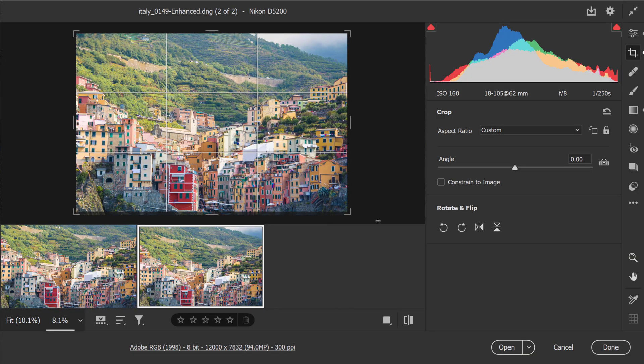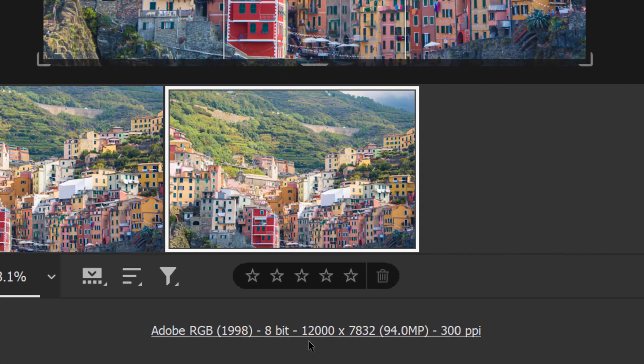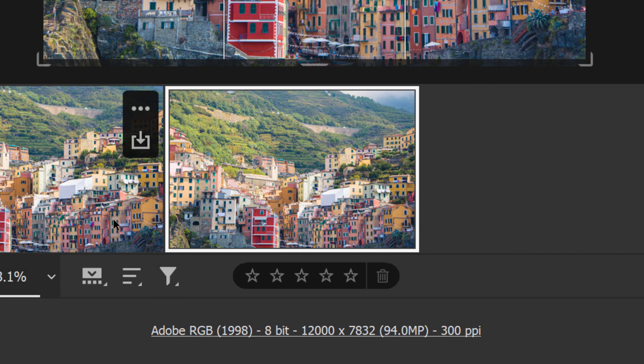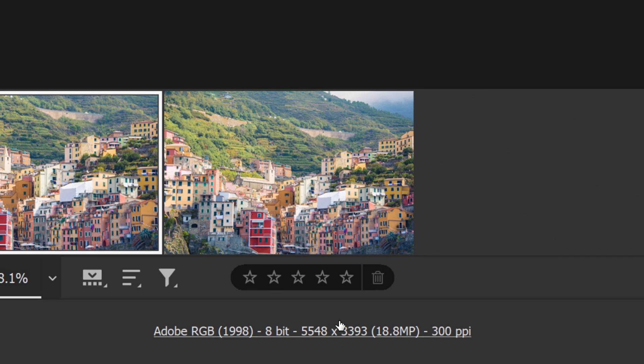Also, I want to point out that super resolution doubles the linear resolution of the photo. This means that the result will have twice the width and twice the height of the original photo or four times the total pixel count. Notice that the resulting image is 12,000 by 7,832 at 94 megapixels, and the original image is 5,548 by 3,393 at 18.8 megapixels.